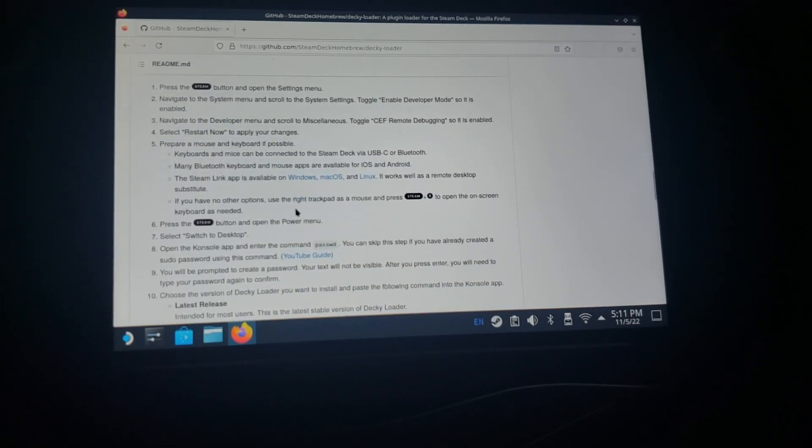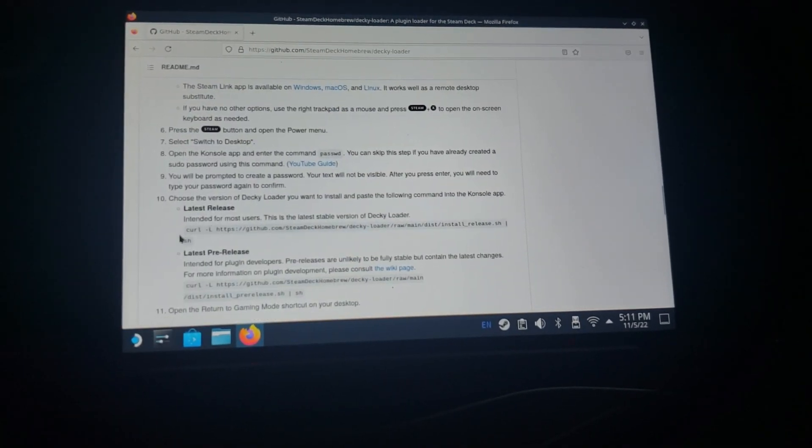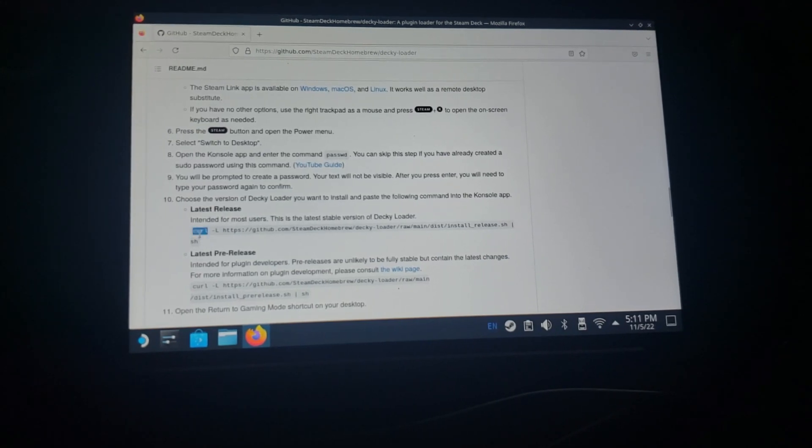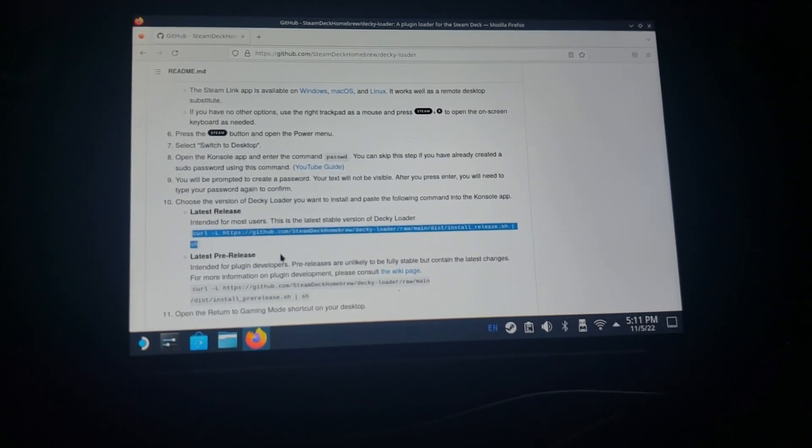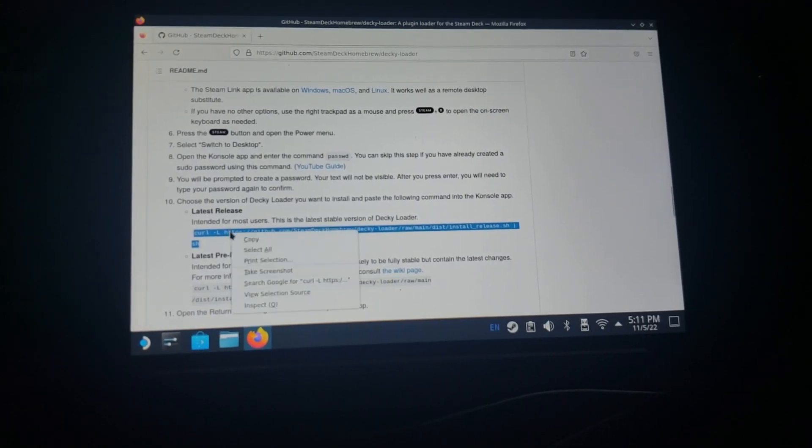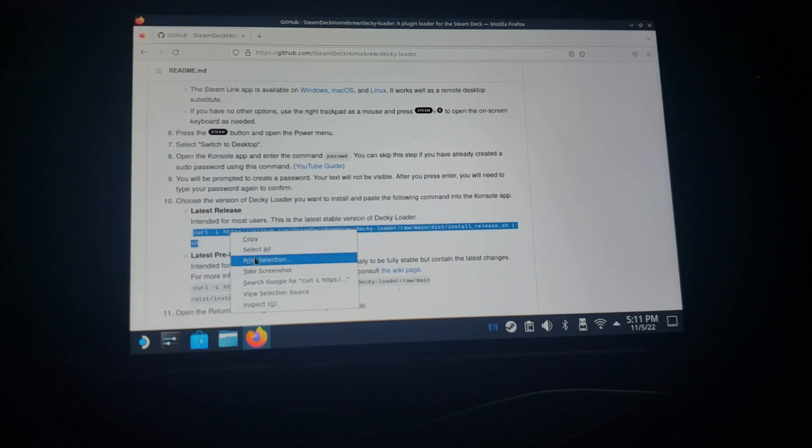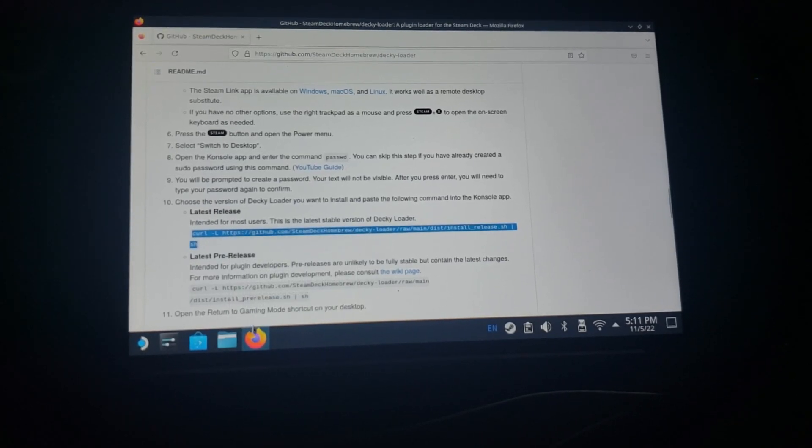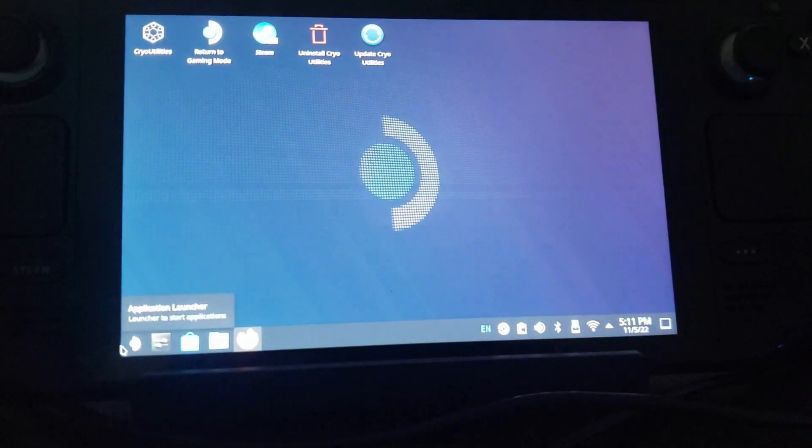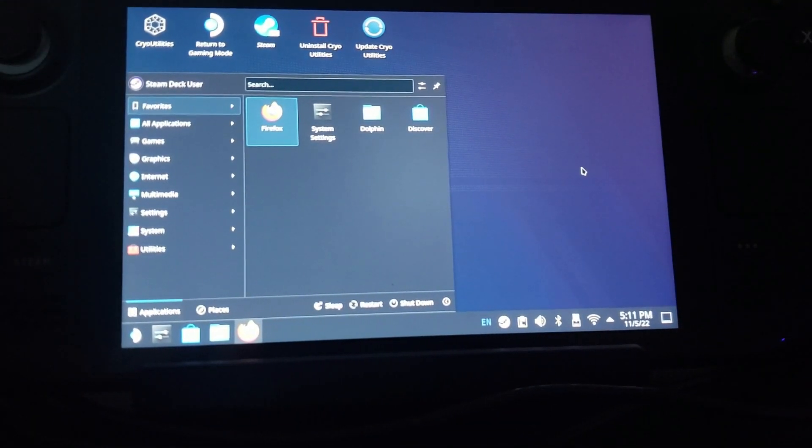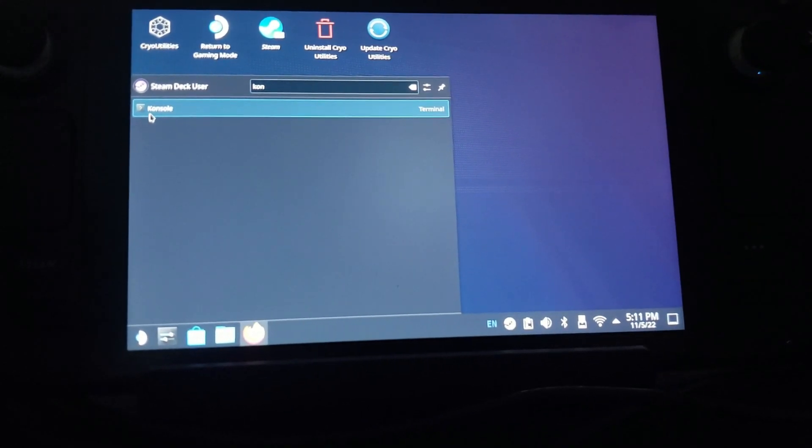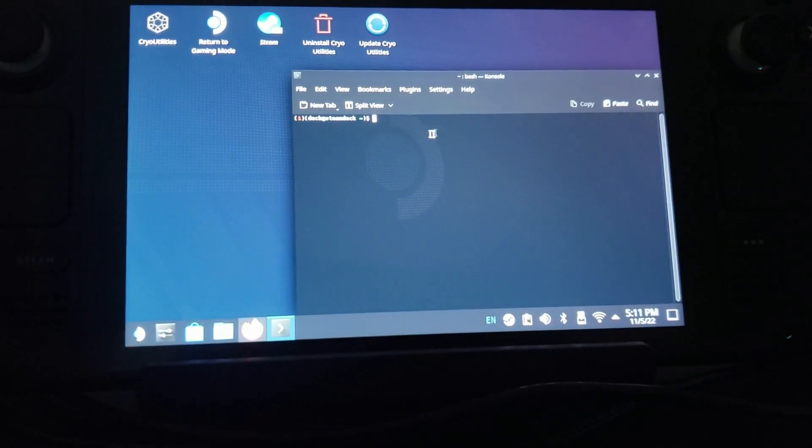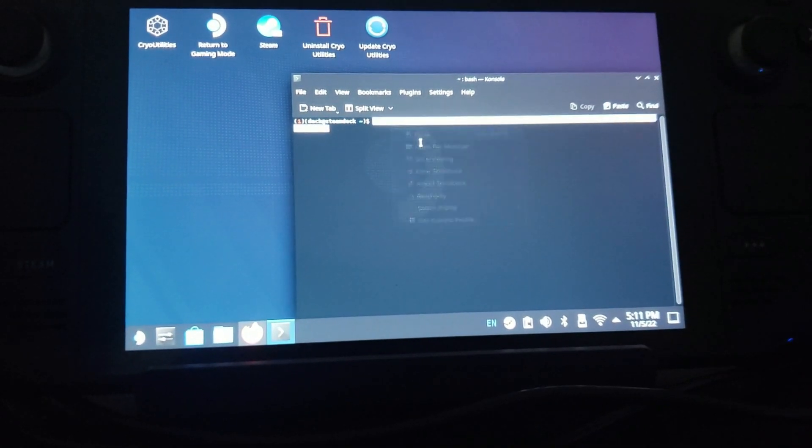And then copy where it says from the C to the H. There you go, don't want to copy anything else. And then you want to come down here to your Start menu kind of, and type in Console, C-O or K-O, and open up the console.